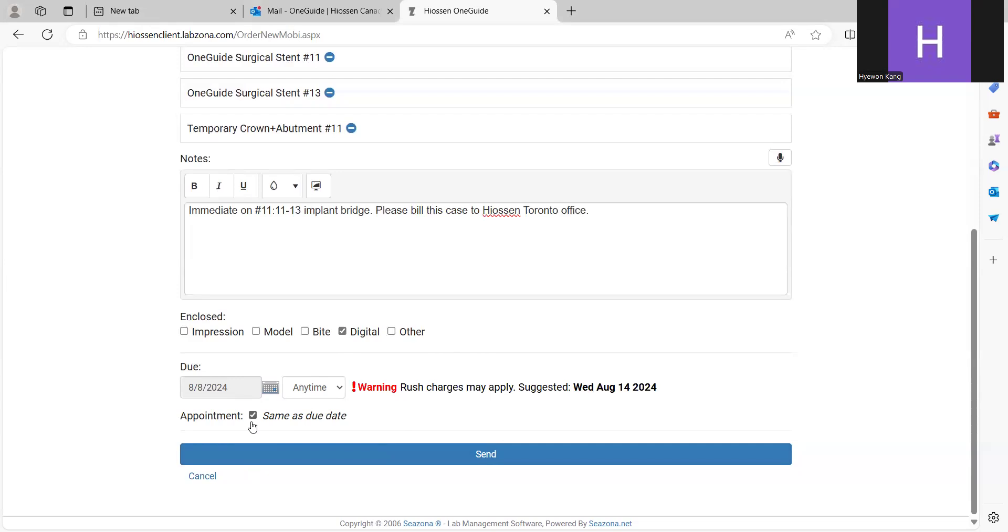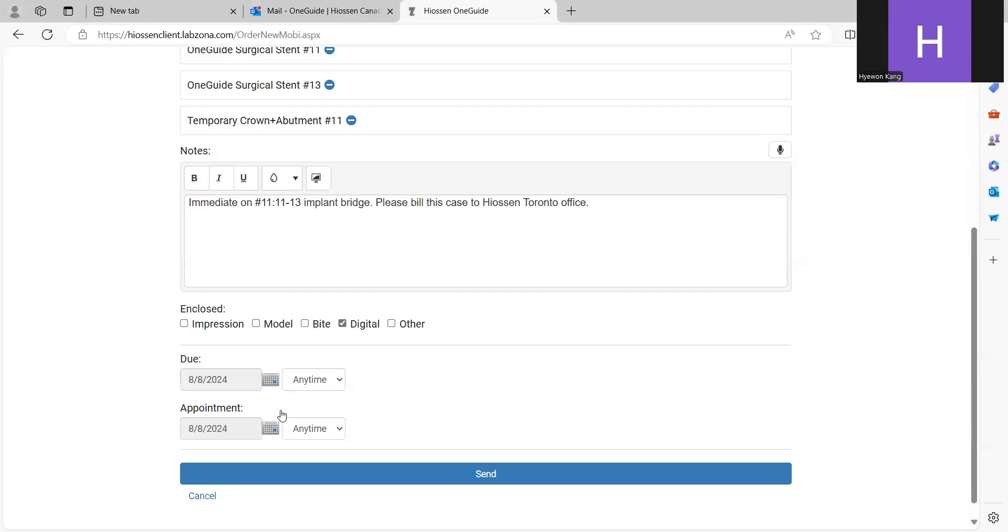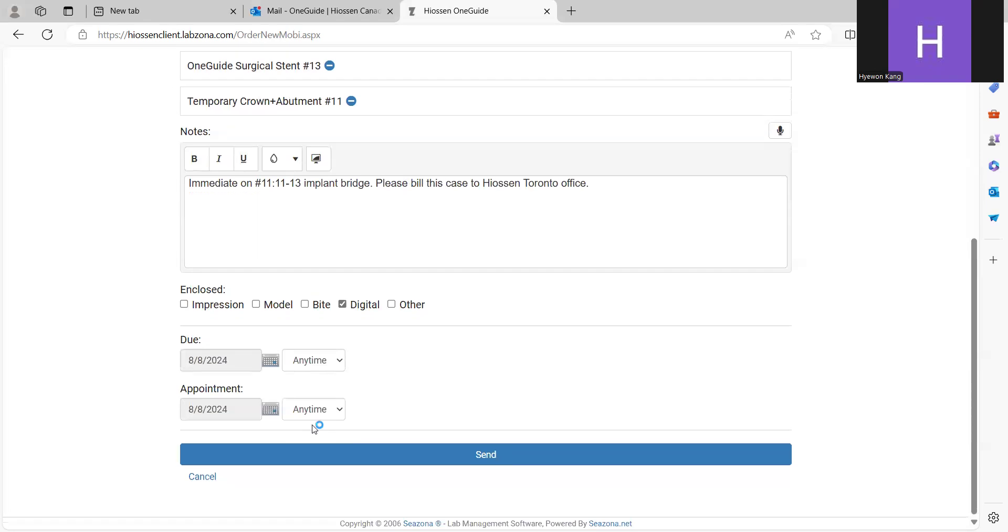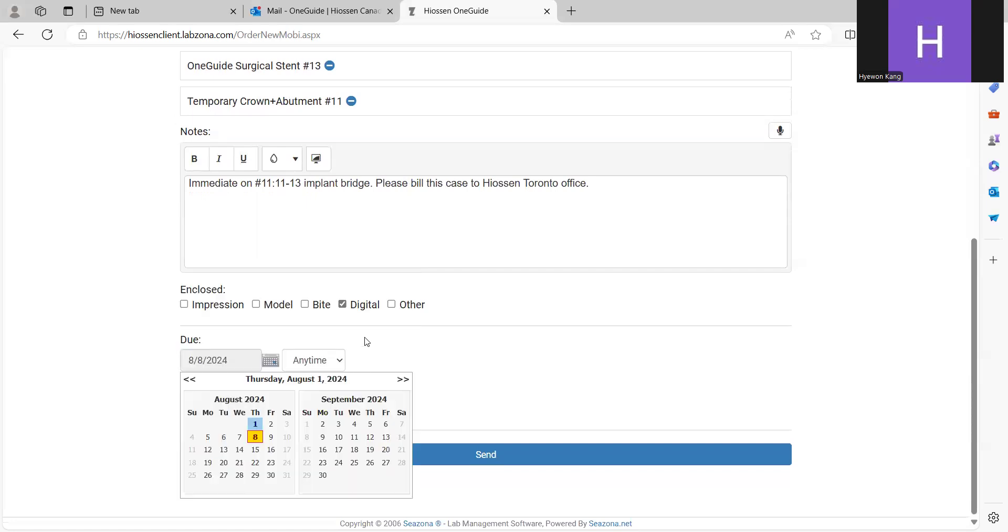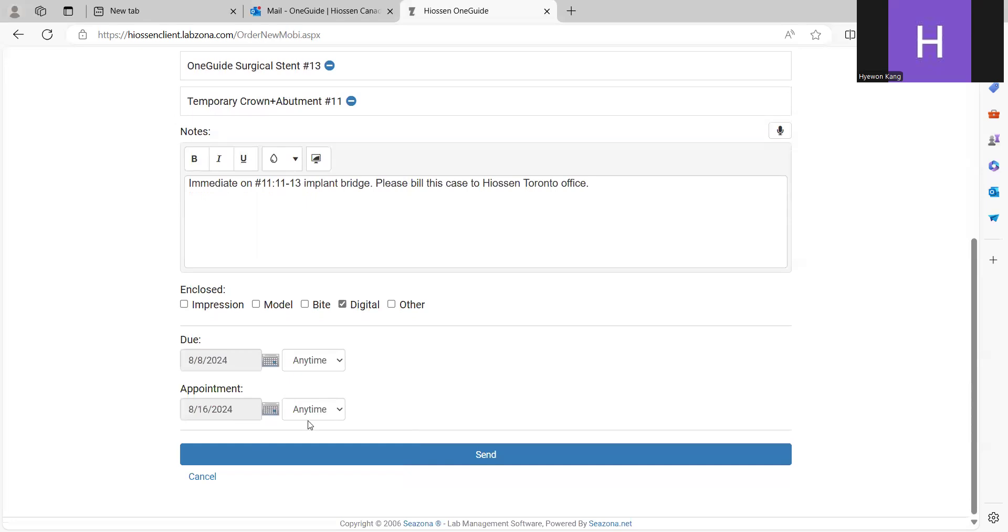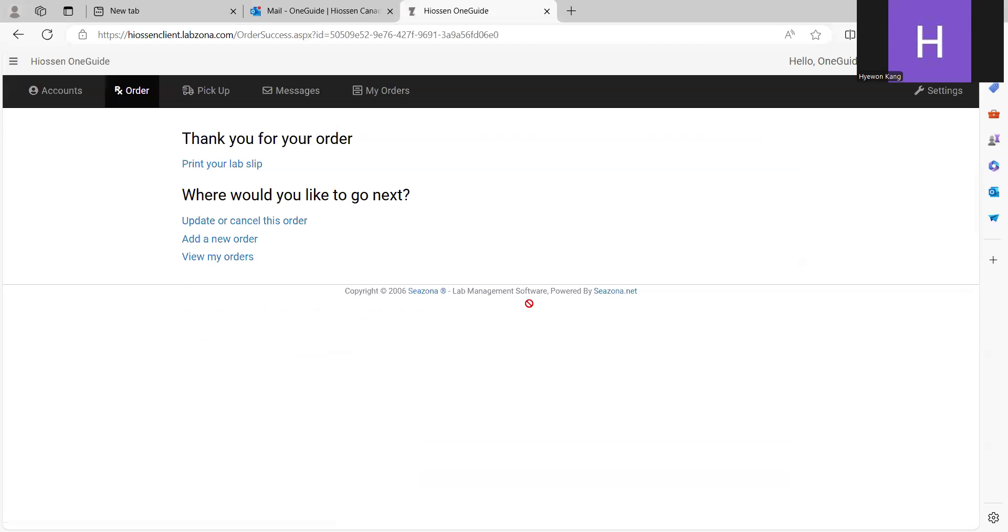If you uncheck the appointment checkbox here, you can enter the schedule, surgery date and time here. If patient booked for 16, 3 p.m. And send.